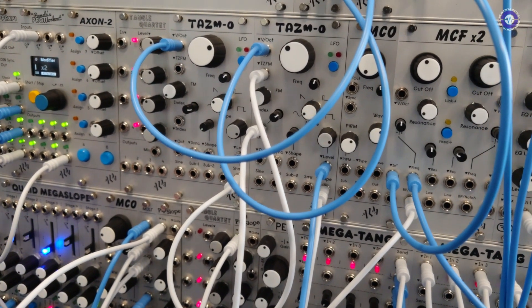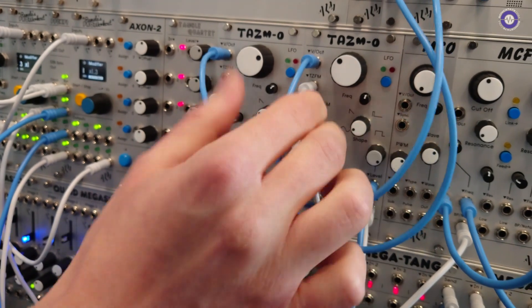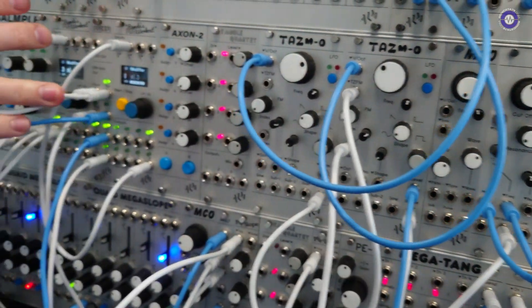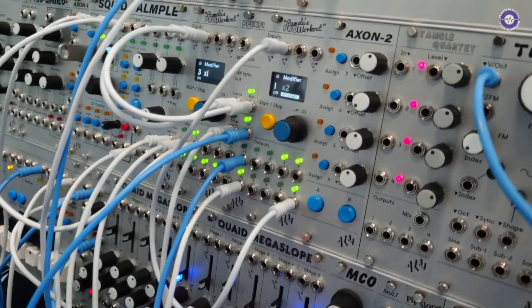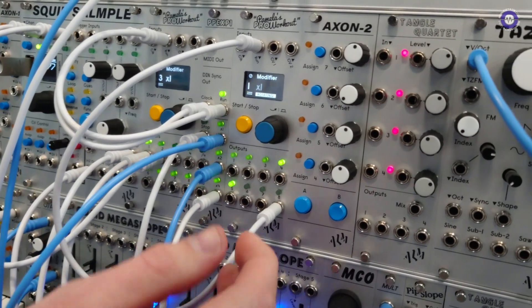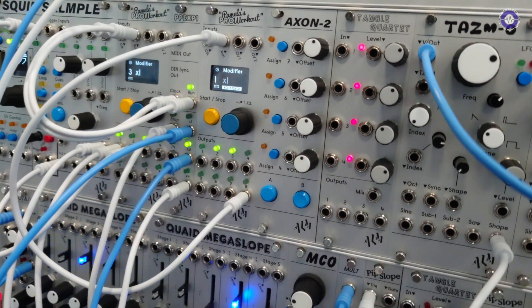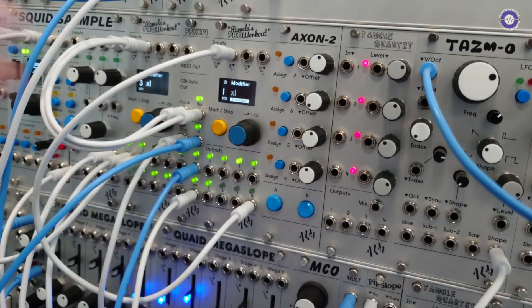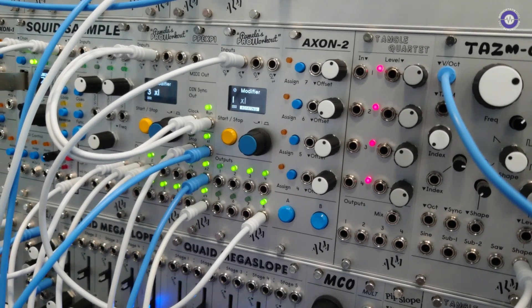So we've got some other stuff to look at as well, right? Yeah. So this is the new Axon 2, right? That's the new expander. Yeah. So it's an expander for the PAMs Pro Workout, the Squid Sample and the MFX.